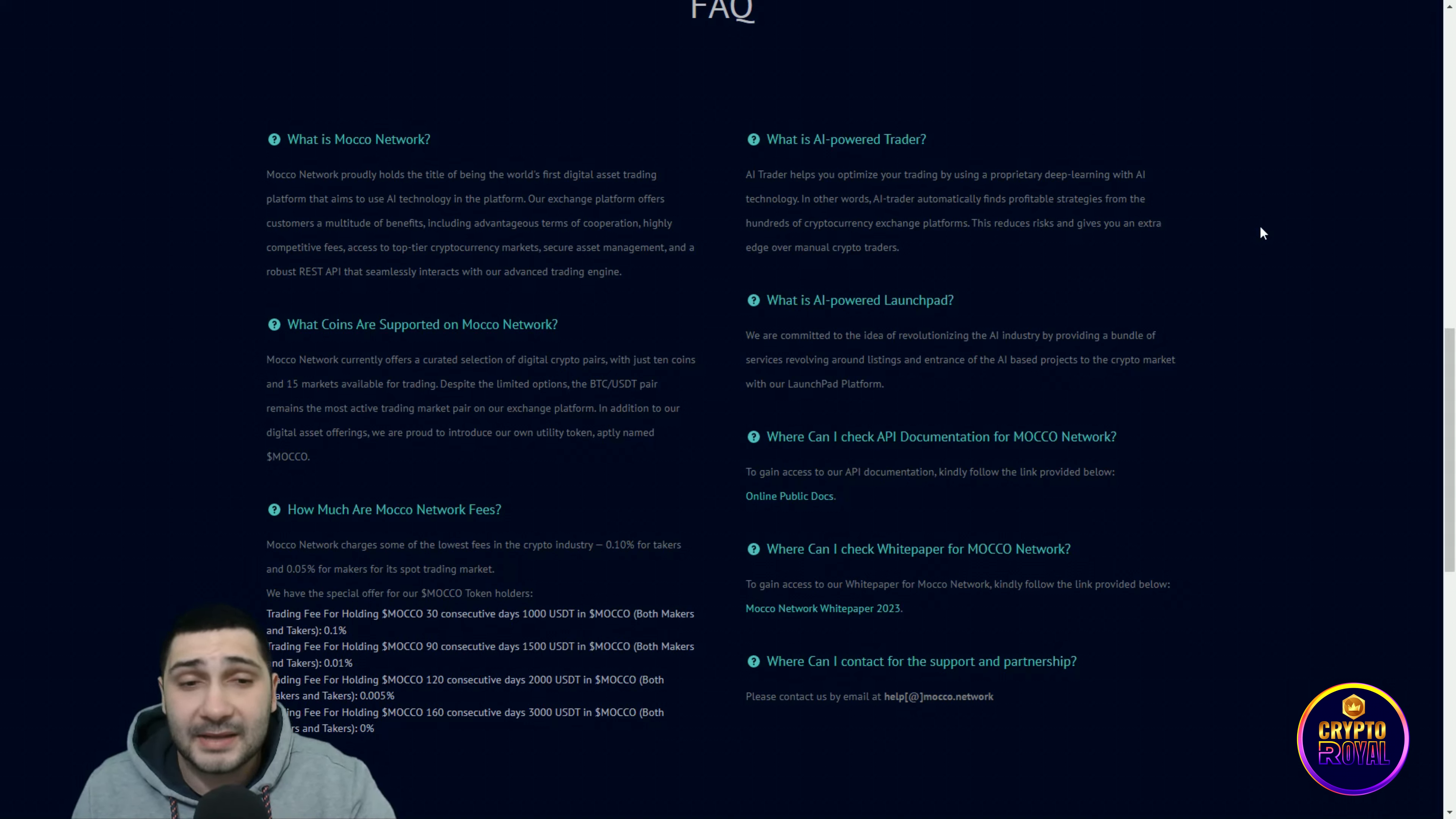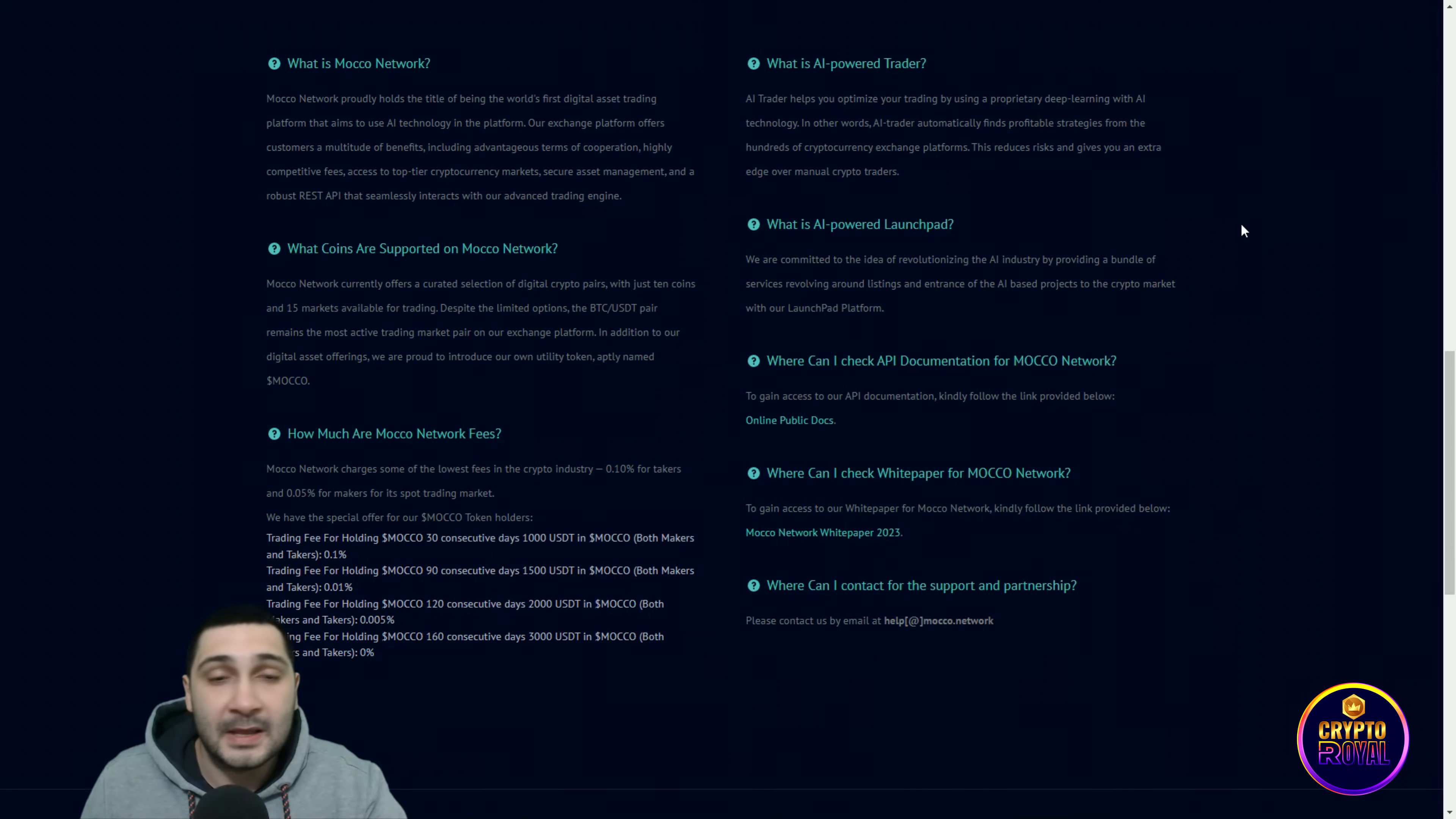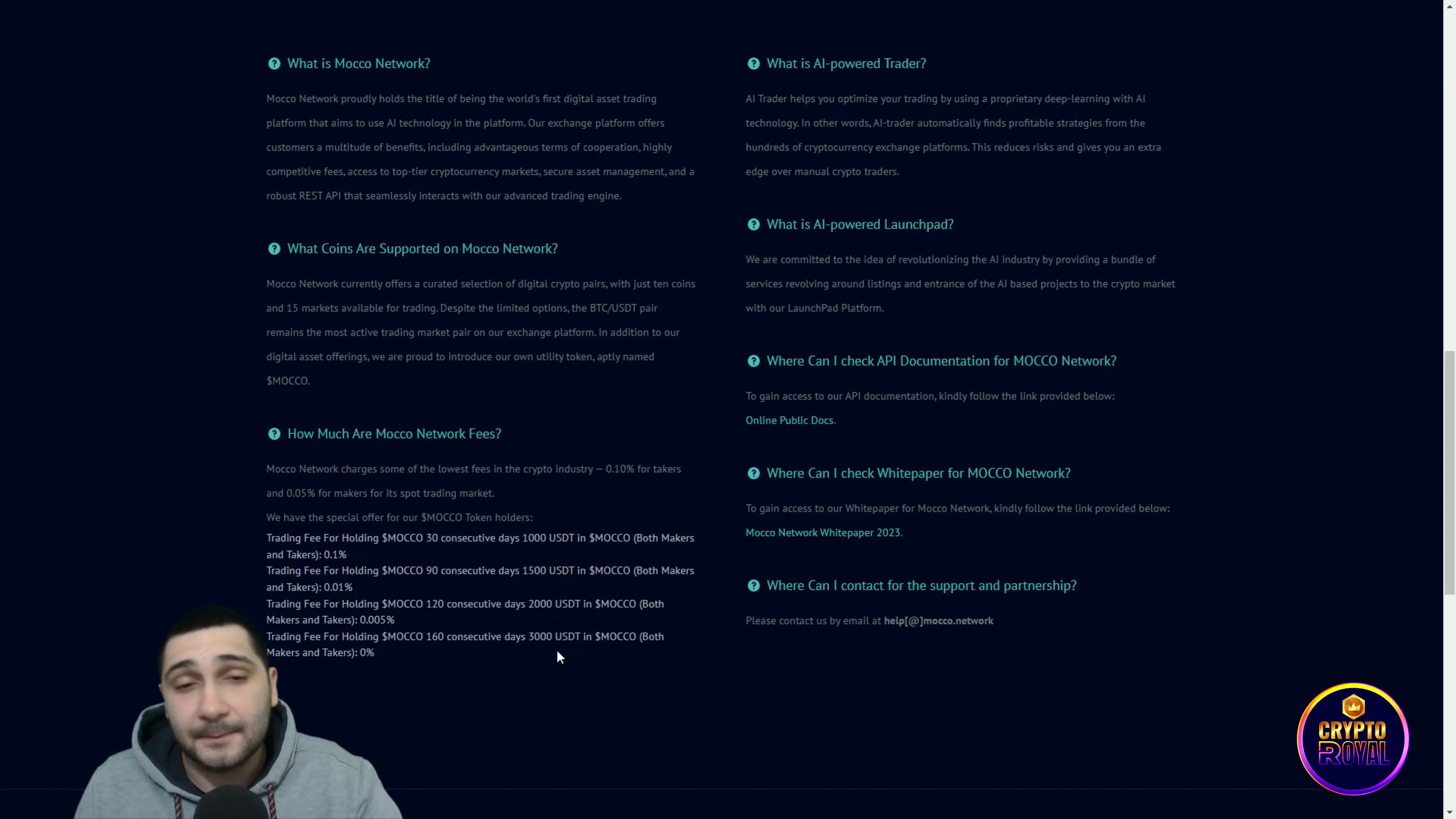What is AI-powered launchpad? We are committed to the idea of revolutionizing the AI industry by providing a bundle of services revolving around listing and entrance of AI-based projects to the crypto market with our launchpad platform. They're all about AI trading and you just need to hold some of their tokens and you will even get lower fees.